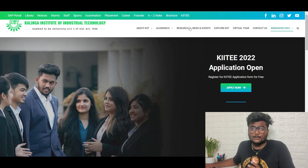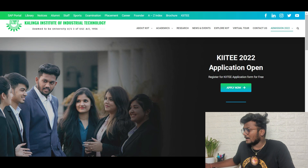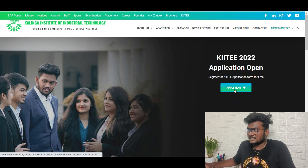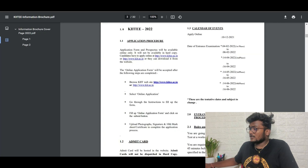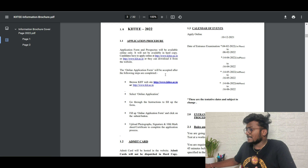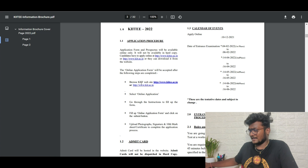I'm here at the official KIIT admission portal website. You can click on 'Apply Now' and proceed. Before that, let me show you the brochure PDF — this is the application procedure. I'll show you how everything goes on.